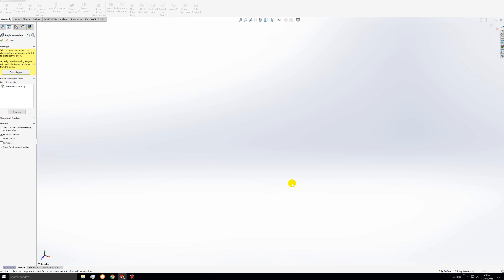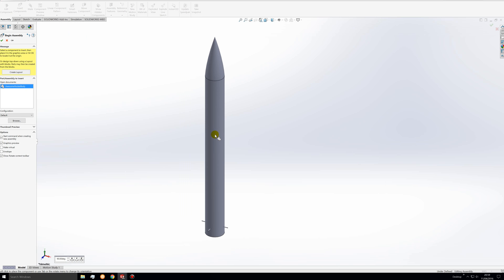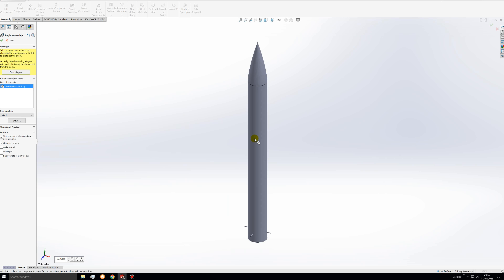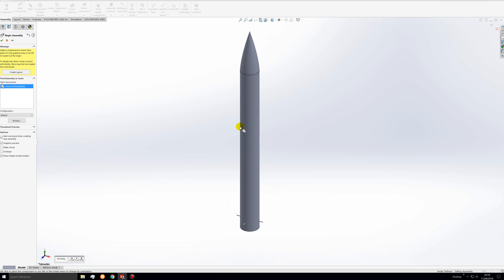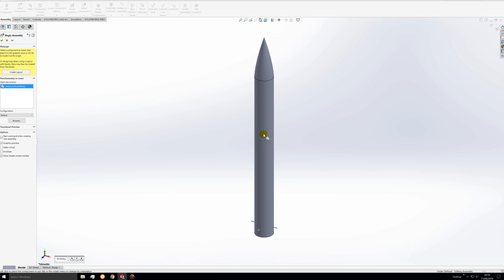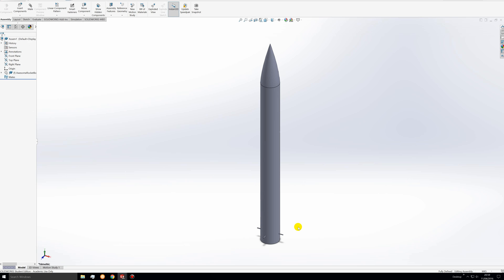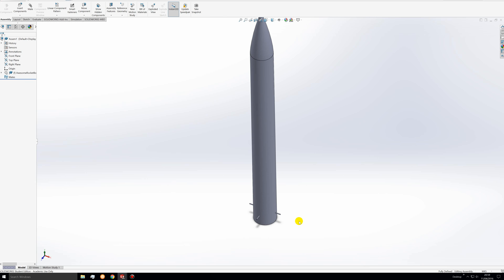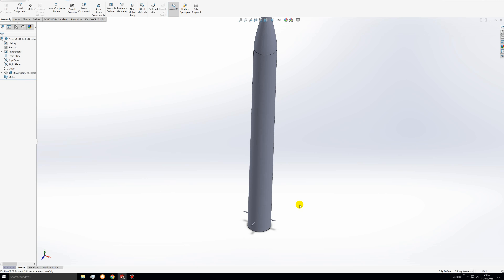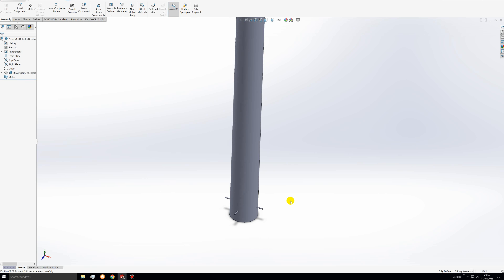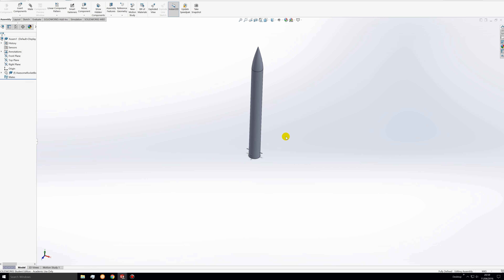Click open. You'll see the begin assembly tab. You can click on your rocket body and you'll have the rocket body following around your mouse. Click to place it somewhere and it will be inserted into the assembly workspace.